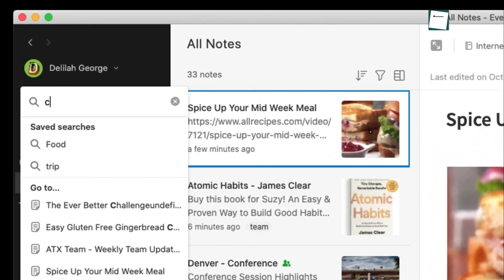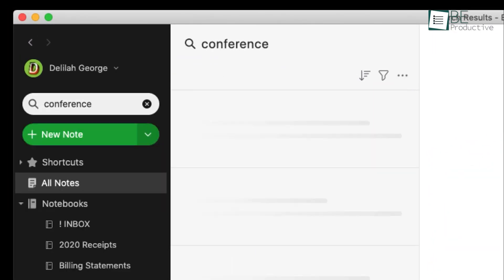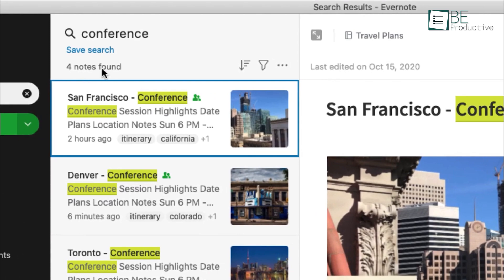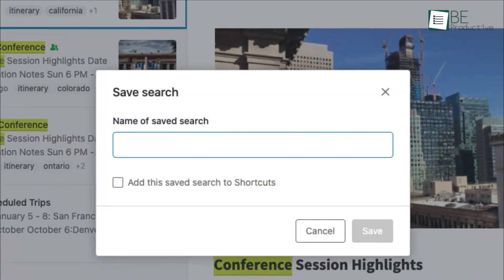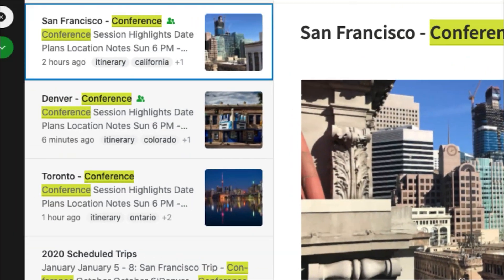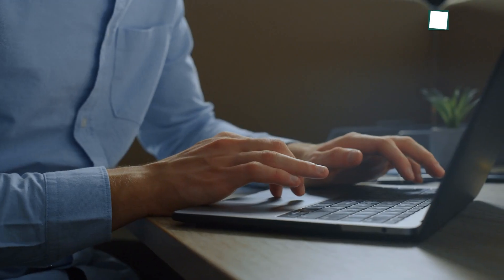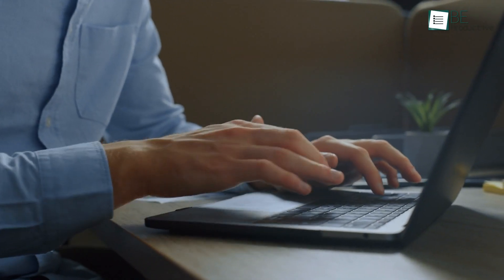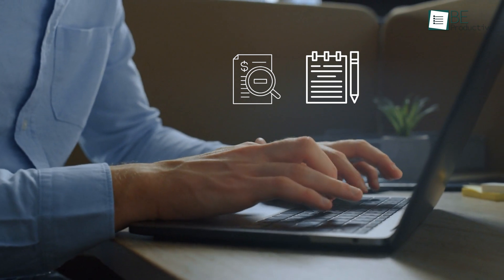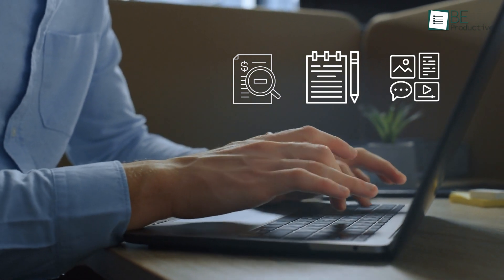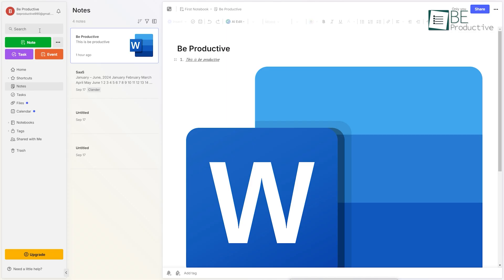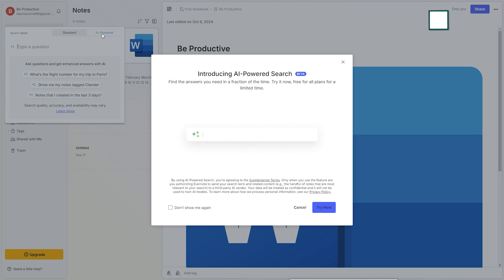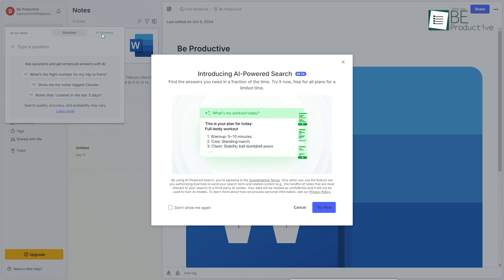Evernote's search feature is highly effective. Not only does it allow you to search the text within your notes, but it also supports OCR—optical character recognition—which lets you search for text within images, scanned documents, and PDFs. This is a huge advantage for anyone who frequently deals with scanned receipts, handwritten notes, or photos containing text. Evernote also has advanced search capabilities, which allow you to search by tags, dates, and other metadata. This makes finding specific information across your notebooks fast and efficient.